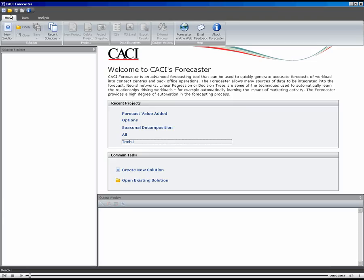Hi there. In this demo, I want to show you one of the features within CACI Forecaster known as snapshots. Snapshots are useful when you're building models and comparing the performance of different models.